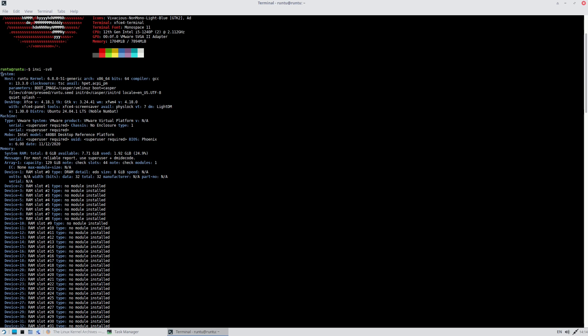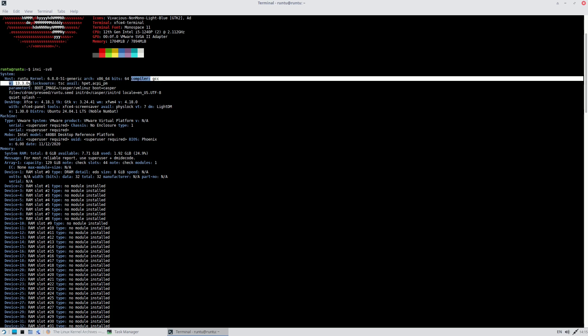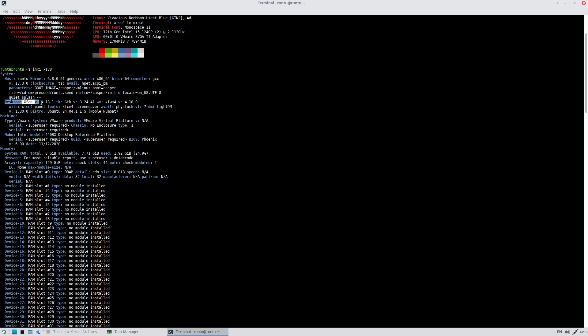In the neofetch output, the host is shown as Runtu. In the boot menu you get two options: Russian language and English language — always boot with English if you prefer it. The kernel version is 6.8. The GCC compiler version is 13.3.0. The desktop environment is XFCE 4.18.1, GTK version is 3.24.41, and XFWM4 version is 4.18.0.